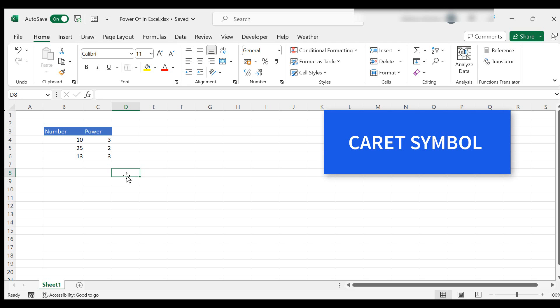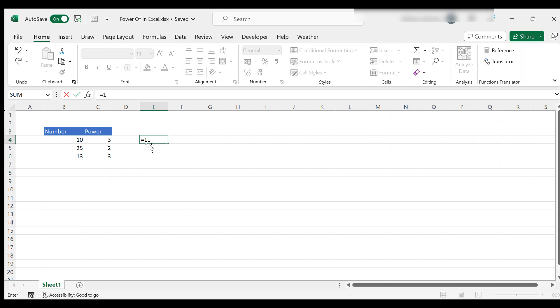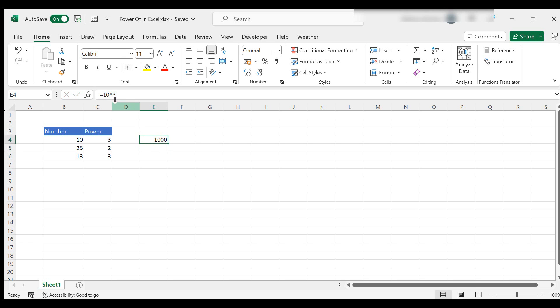Some people call it caret symbol. So what we can do is we can say equals 10 to the power of 3. And again, it gives us the same answer. So this is the correct sign here or symbol.